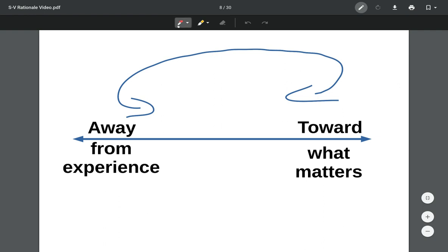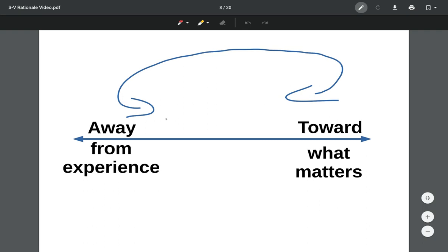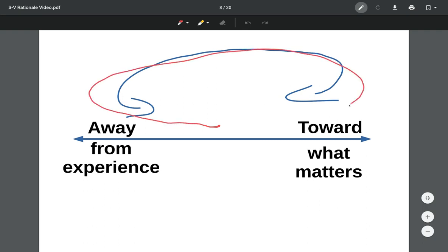In reality, away and toward in the matrix are not in opposition. A rabbit can move away from a dog and toward a carrot at the same time. You can be doing an away move that moves you toward what matters, or an away move that doesn't. In some cases you can be doing a toward move that also moves you away from inner experience. Linguistically, the words just make this hard to hold, and visually the straight line with arrows on each end doesn't quite fit.